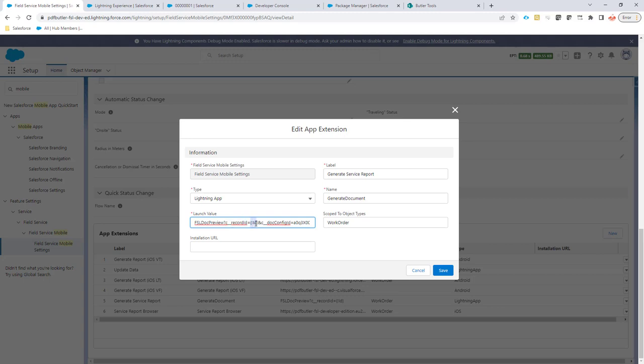Then we can use a variable here that is actually the ID of the record, in this case a work order, that we want to call. What Field Service Lightning app will do, it will automatically replace this merge field in the launch value of the button. And then we know which record we have to create a document for.